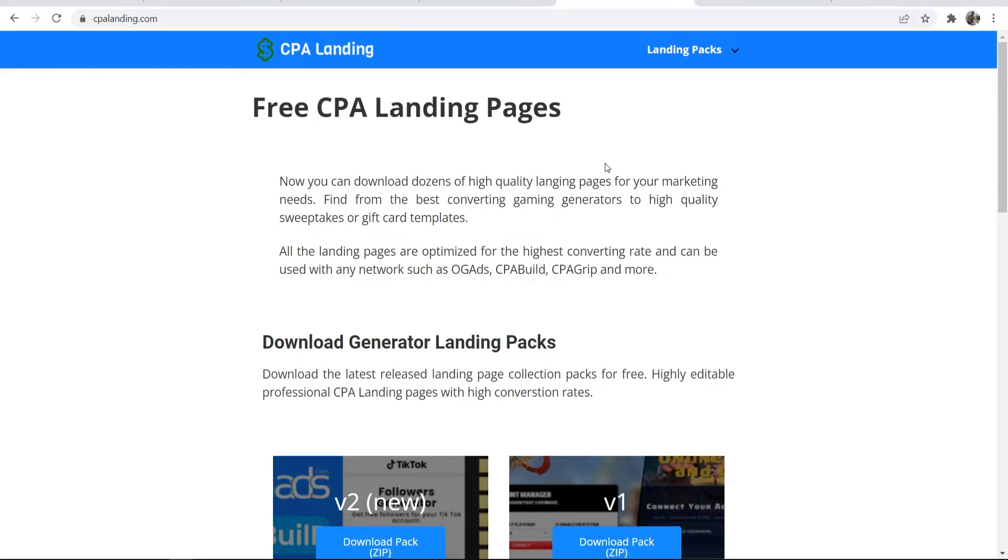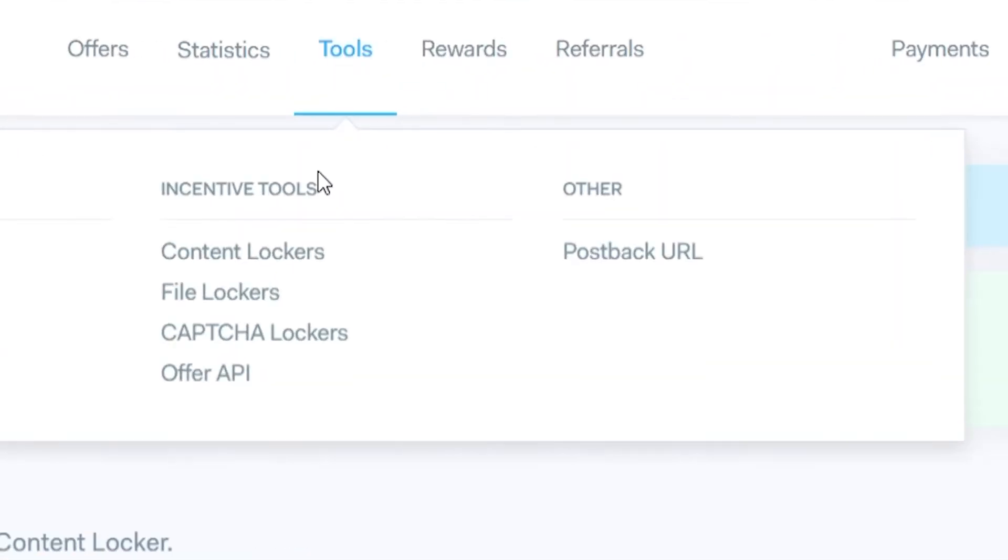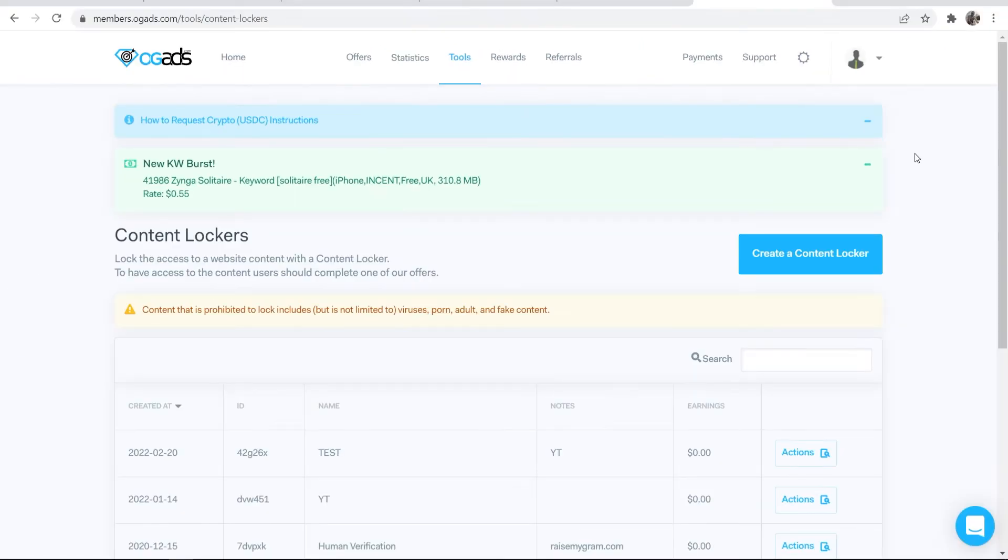Now you need to go ahead and go to a CPA network where you can create your own content locker. For me, I'm using OG ads, so I can go to tools on OG ads and then content lockers. This also works with CPA Grip or any other CPA network which you can create a content locker.